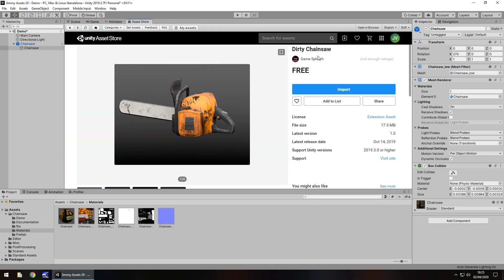However, some of them may not be free like this one is. So remember asset prices do change from time to time. They go up, they come down, they go up, they come down. So keep that in mind if you come across this little review and come across this chainsaw and it's maybe a couple of bucks or something. So it is free at the time of recording. It is 17.5 meg which I think might be a little bit big.